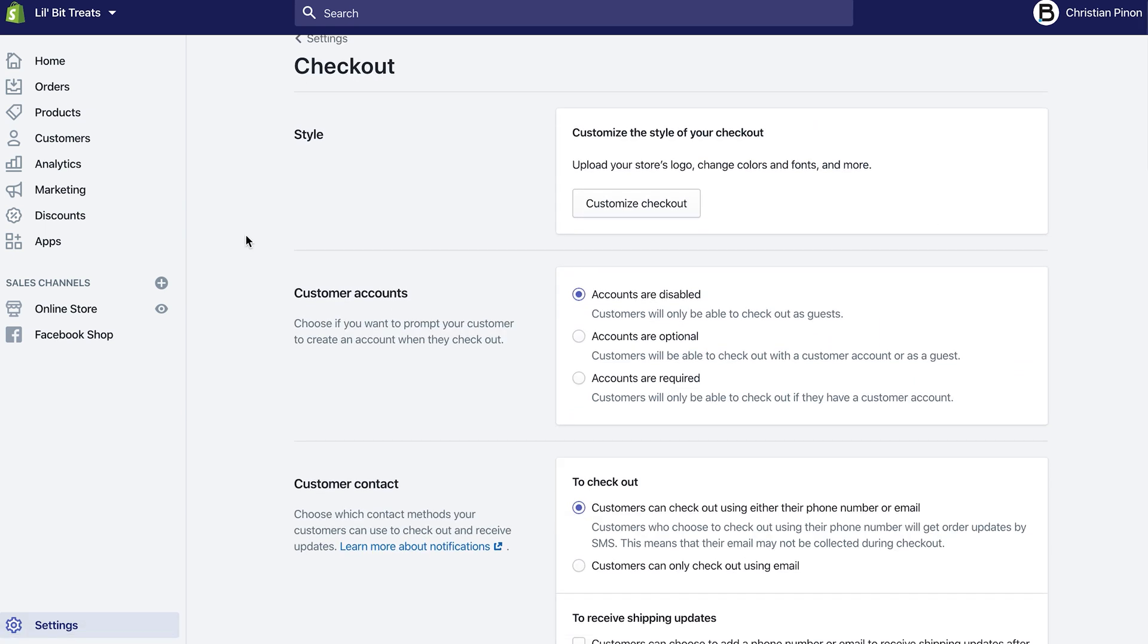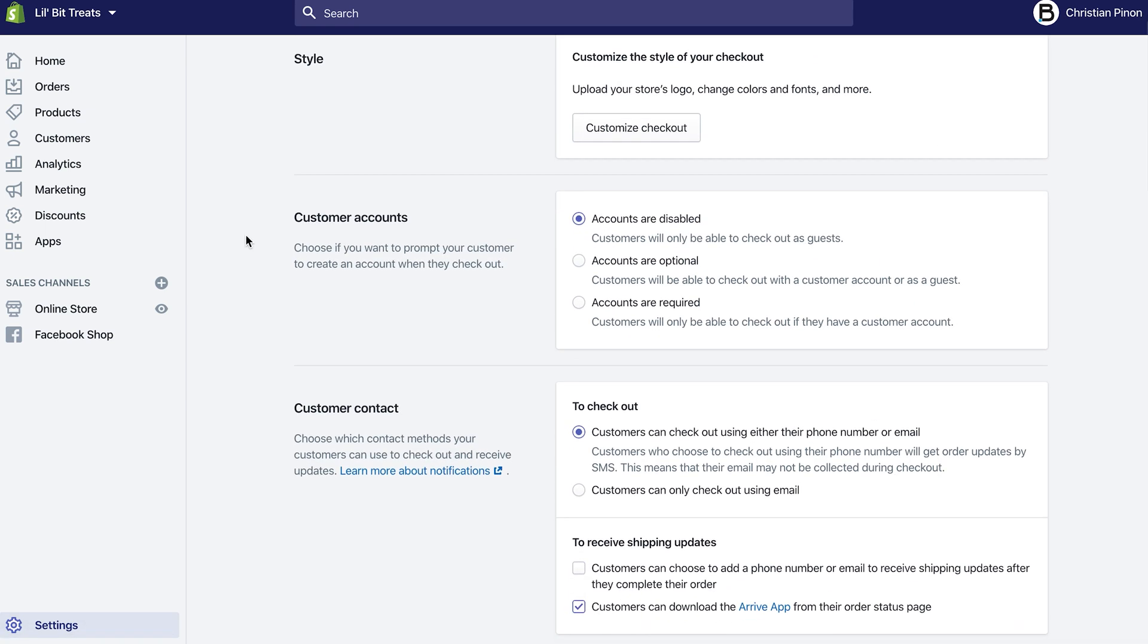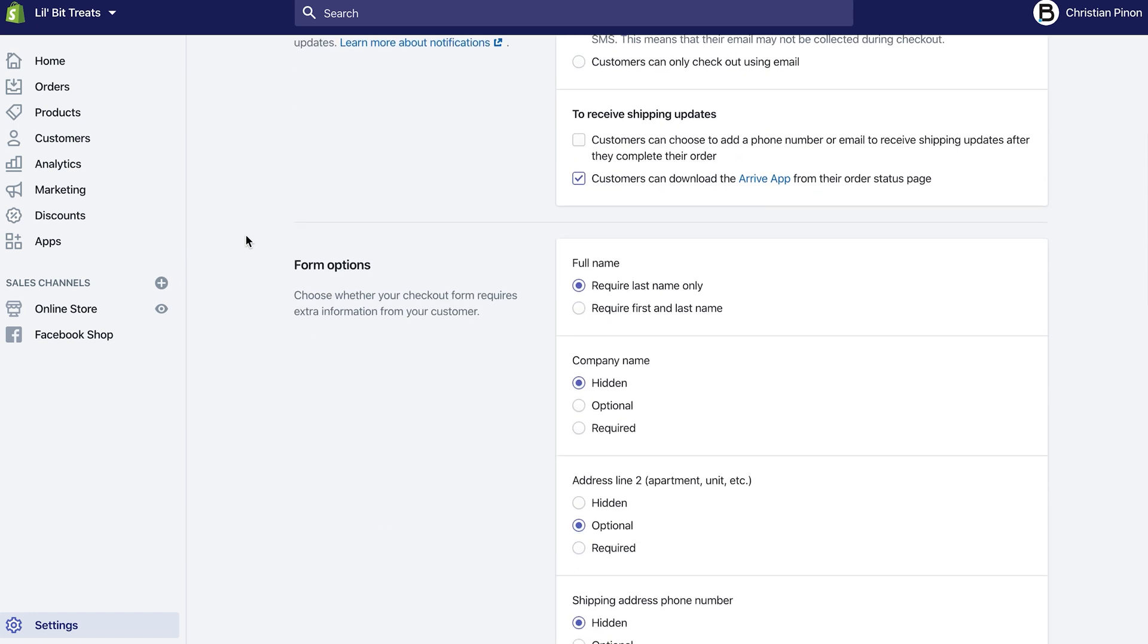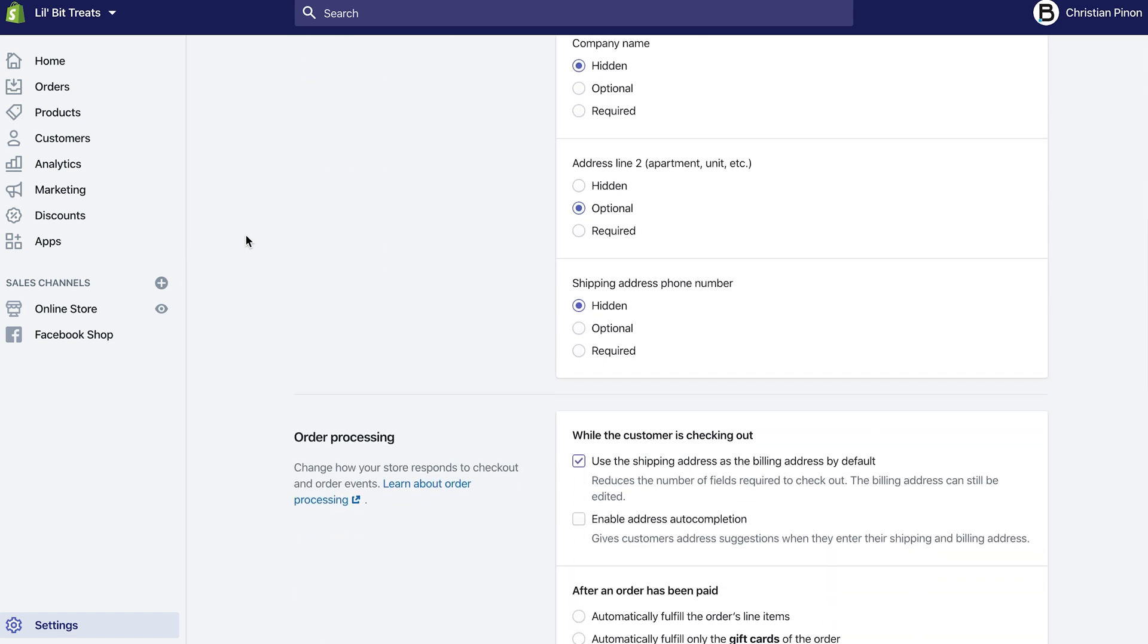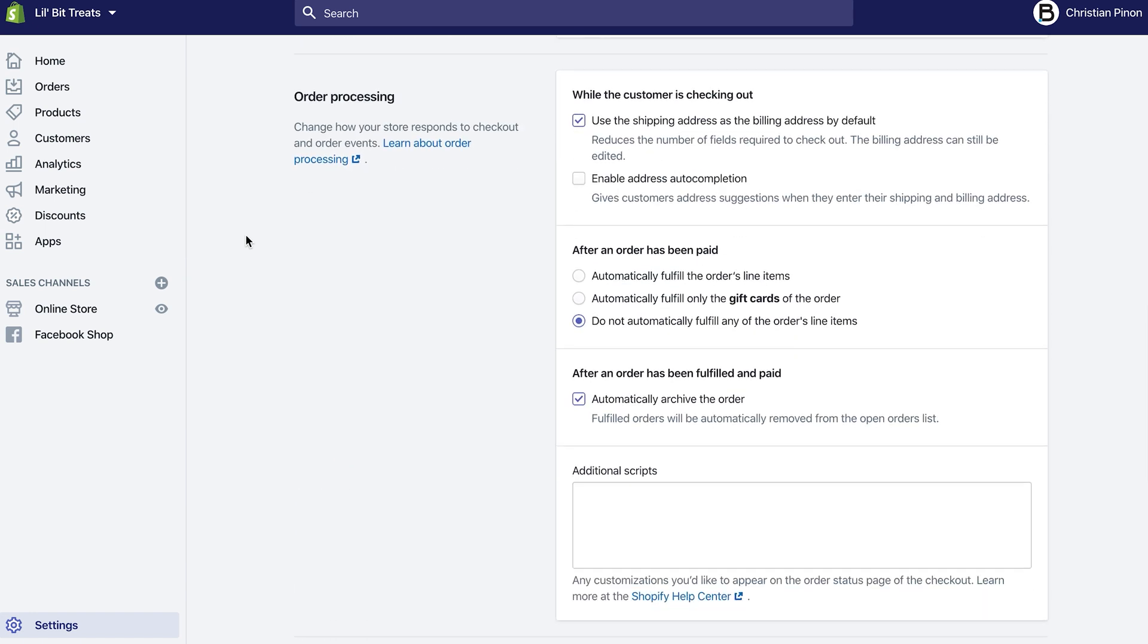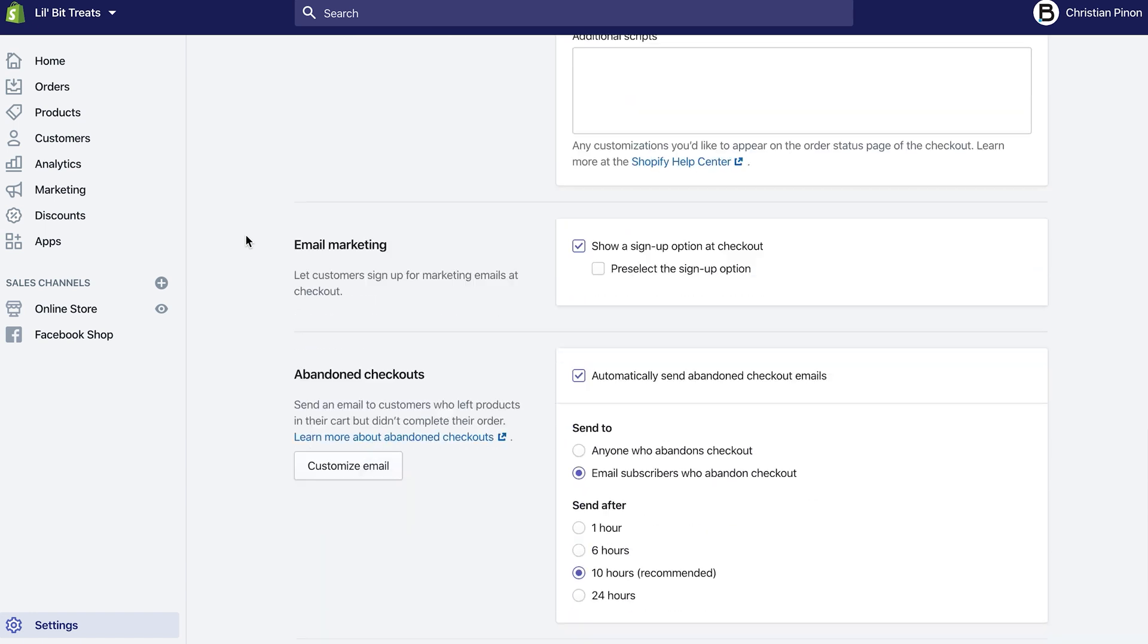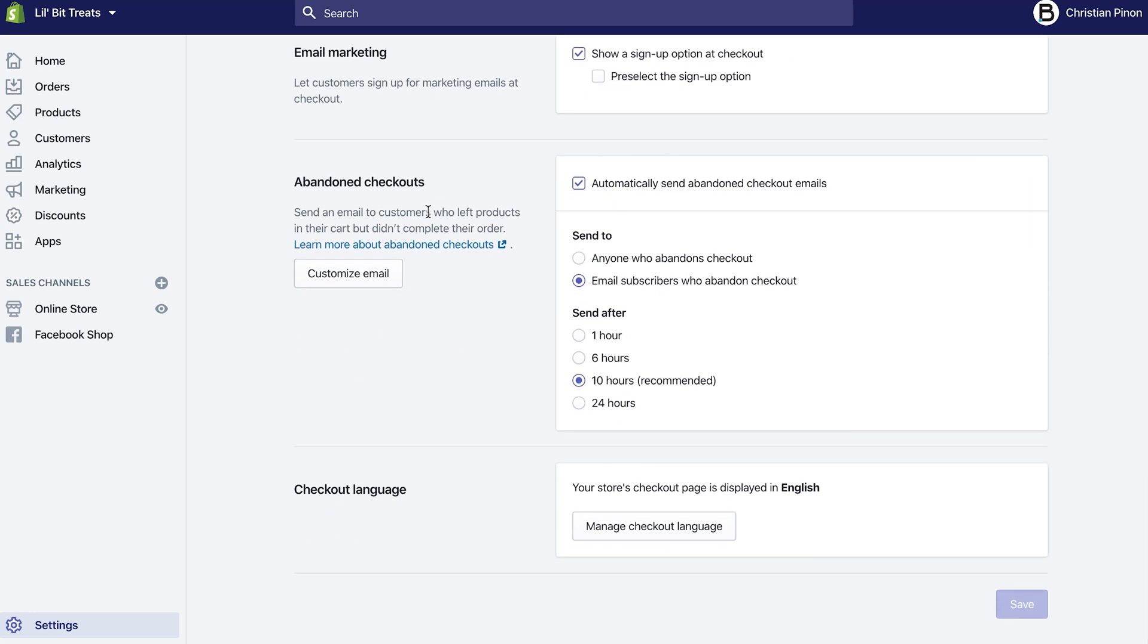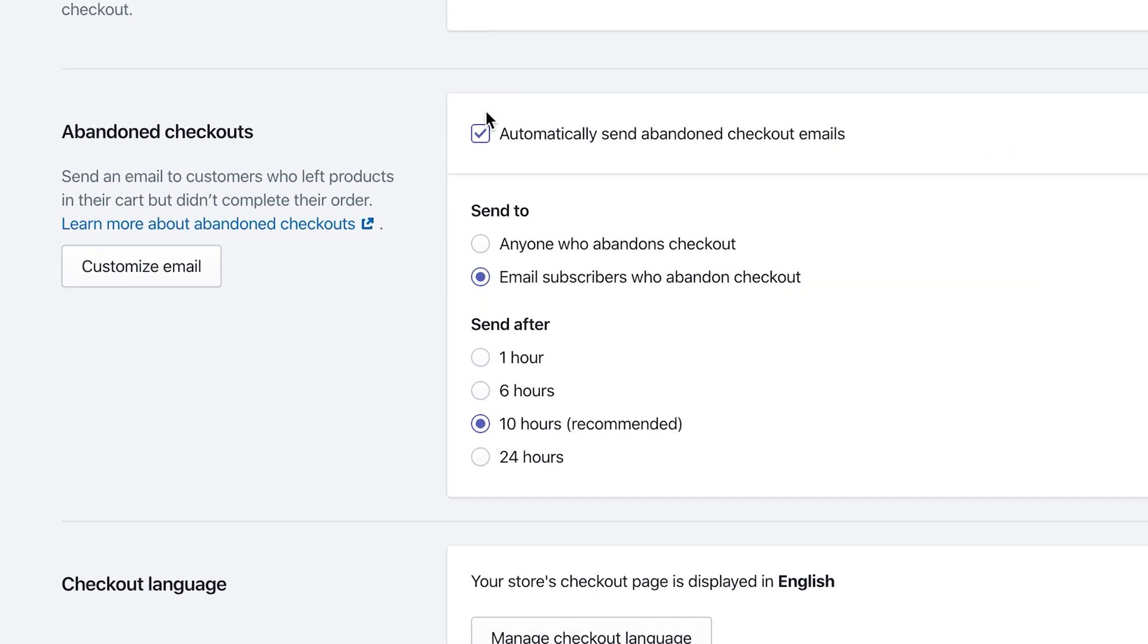There's a lot of options in there where you can change different things, but we're going to keep scrolling until we see Abandoned Checkouts, which is right here.